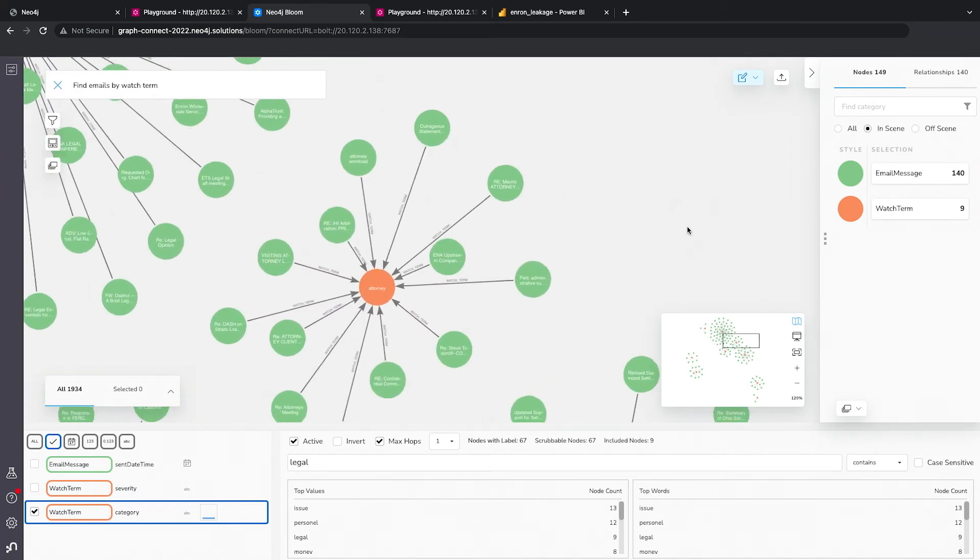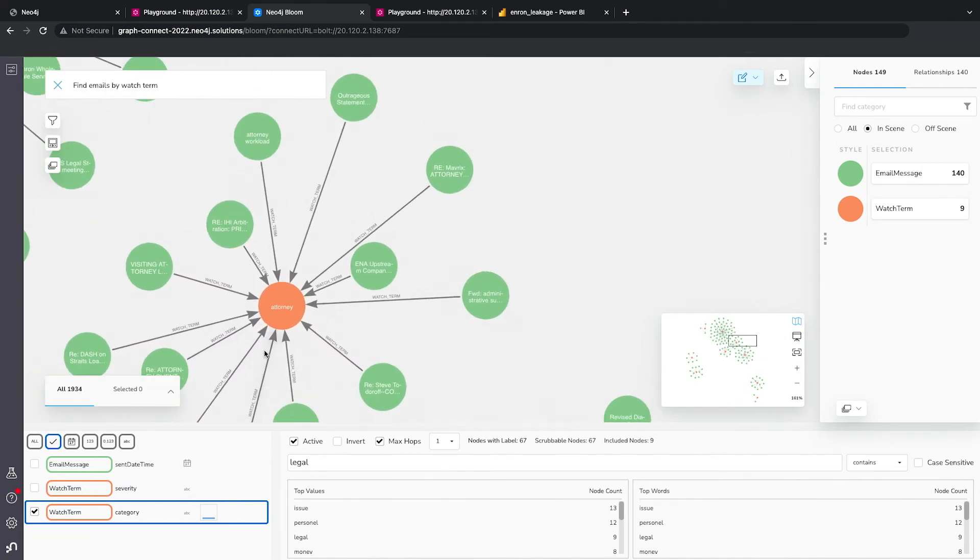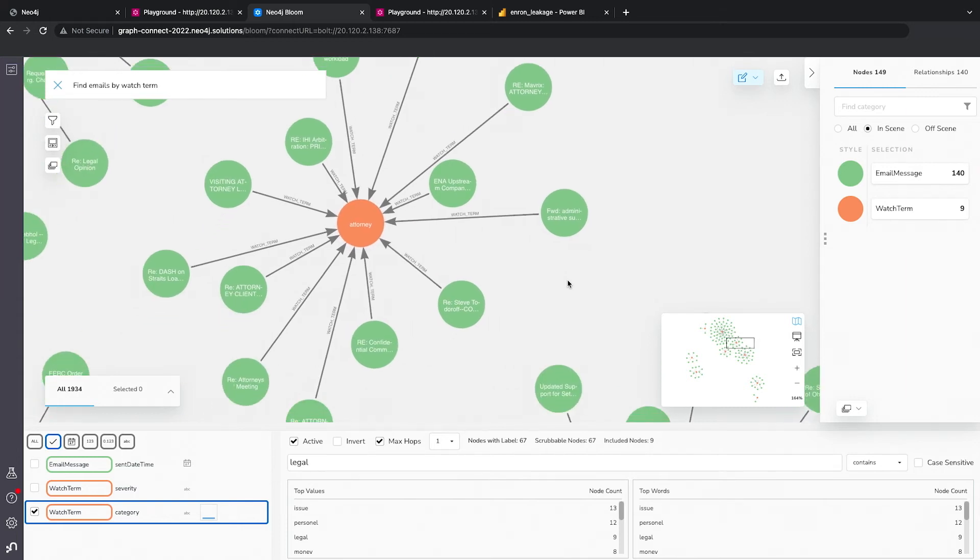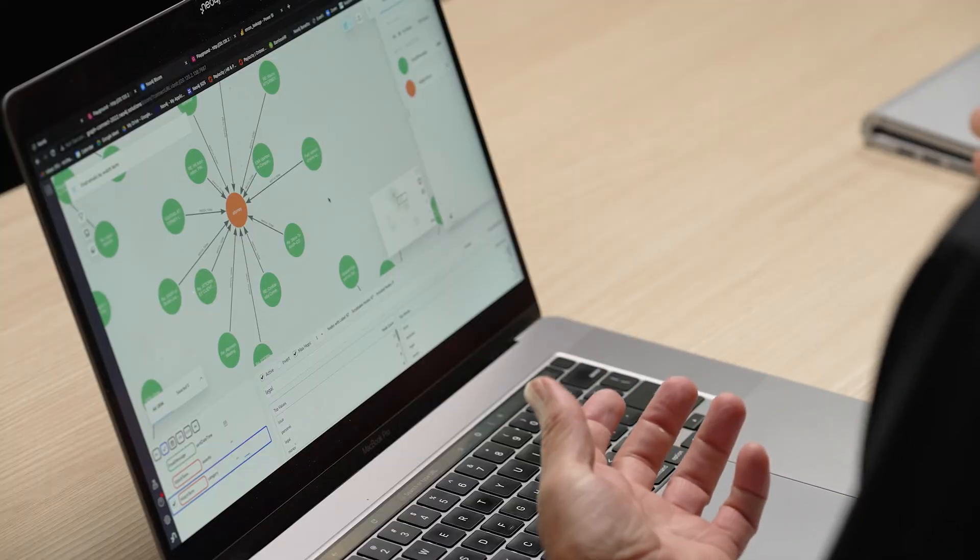And here, of course, you're seeing legal terms like attorney, right? Now, recall that we pre-processed all the data using Azure Cognitive Services and we did a sentiment analysis, right? So now what we can do is we can then filter not only on these category of terms, but also on the tone of the email.